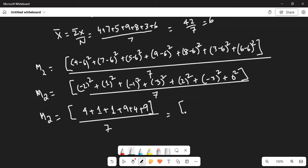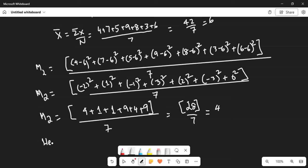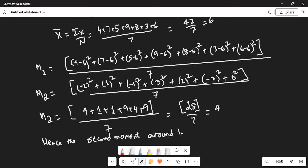Adding the numbers in the numerator: 4 plus 1 is 5, plus 1 is 6, plus 9 is 15, plus 4 is 19, plus 9 is 28. So the numerator is 28, divided by 7, which is 4. Hence, the second moment around the mean is equal to 4.